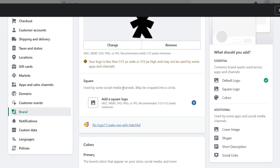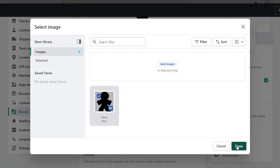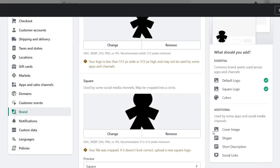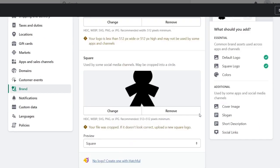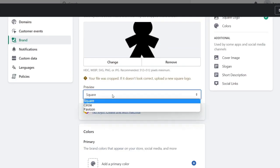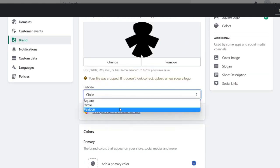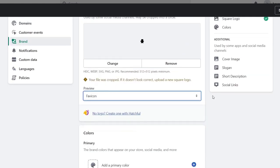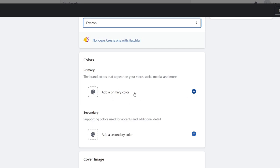Now I have this square version for my actual social media. I can use the same one or choose another one — in my case I'm going to stick with that one. Then I can go with preview, let's go for a circle, and set it as a favicon. It's actually not looking that bad.